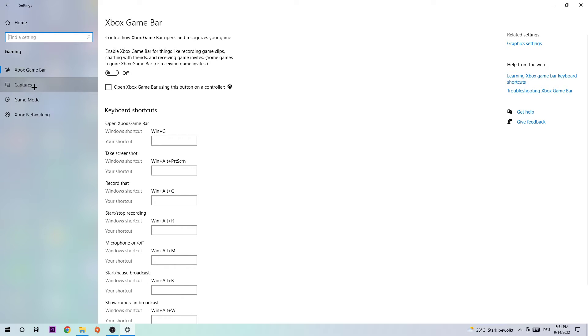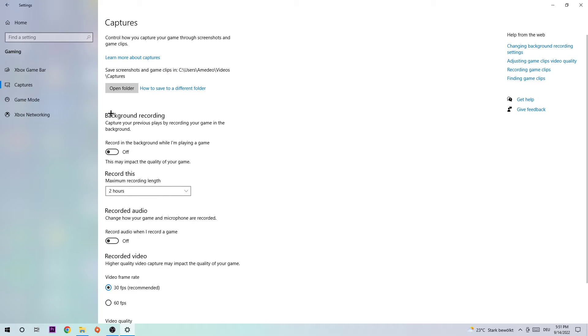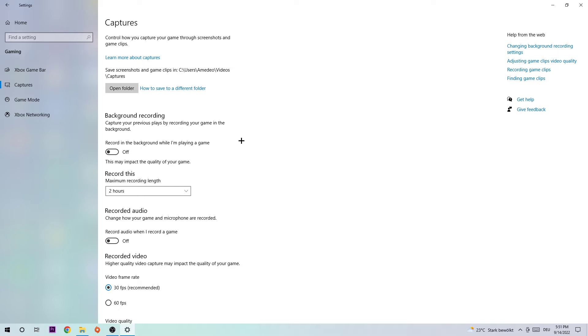Next, click into Captures and go to Background Recording. Go to 'Record in the background while I'm playing a game' and turn this off. If this is turned on without you even knowing, it will impact your performance really badly. You don't want to record with Windows anyway, so just turn this off and come back once in a while to check if it's really turned off.